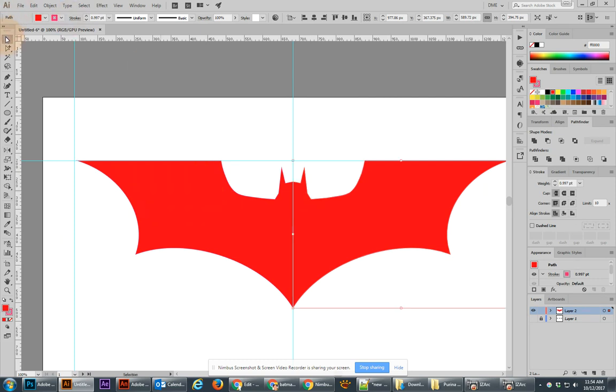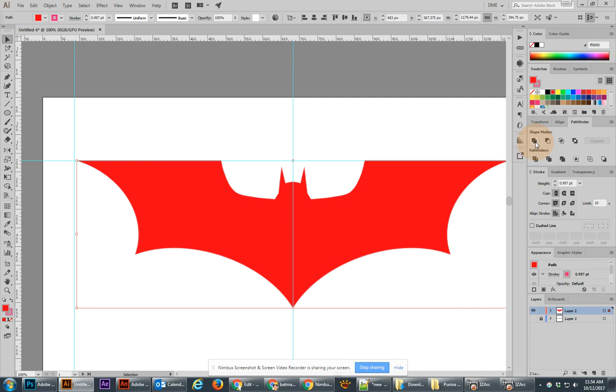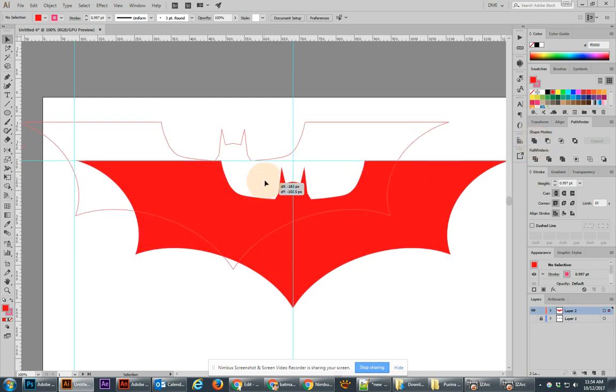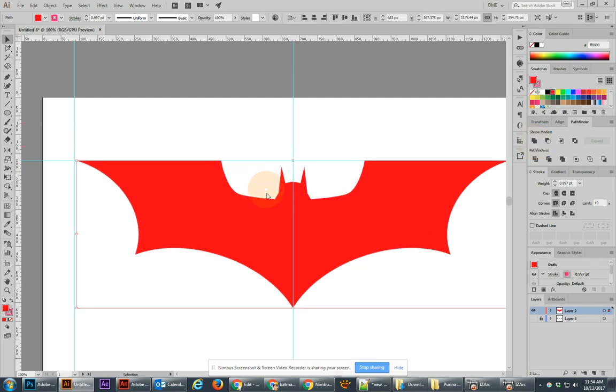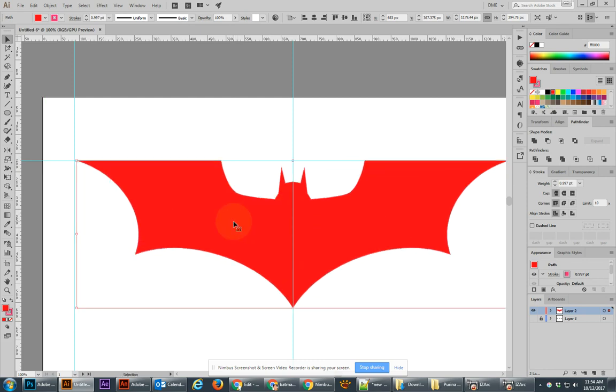Now let's select both sides using the black arrow, and then go to your Pathfinder tool and use Unite, so that it is now combined into a single Batman object. And that's really, really cool.